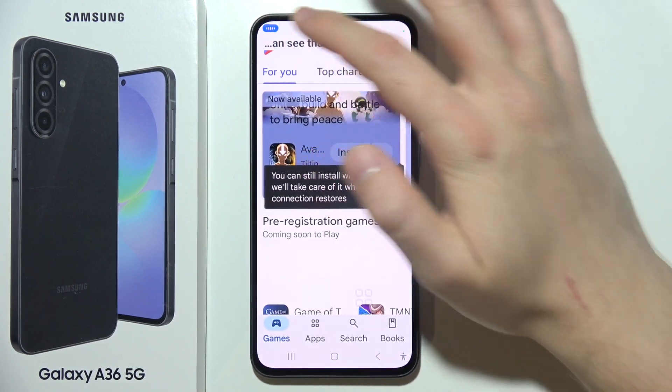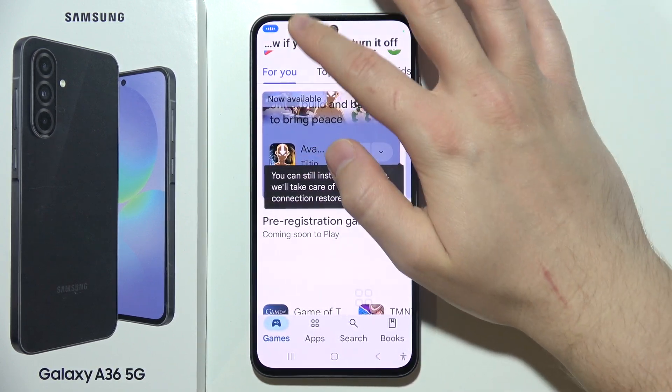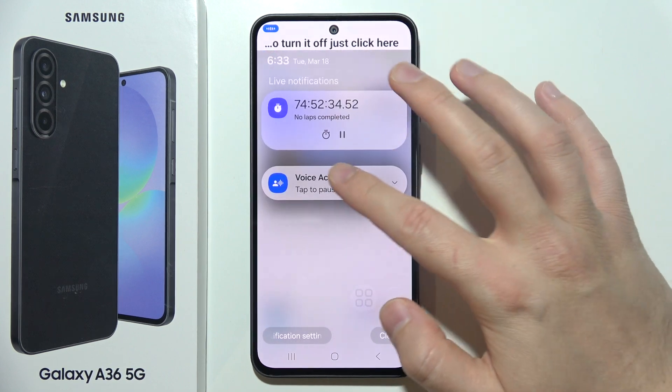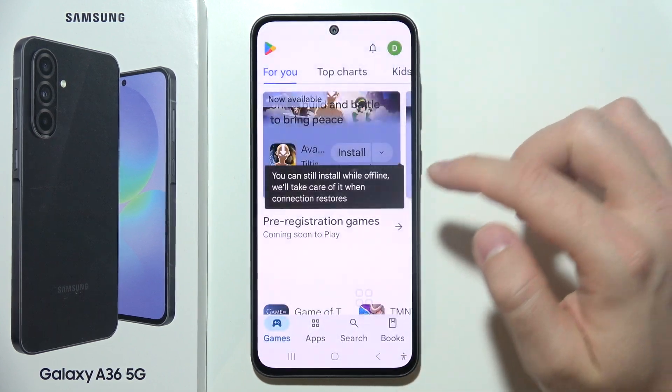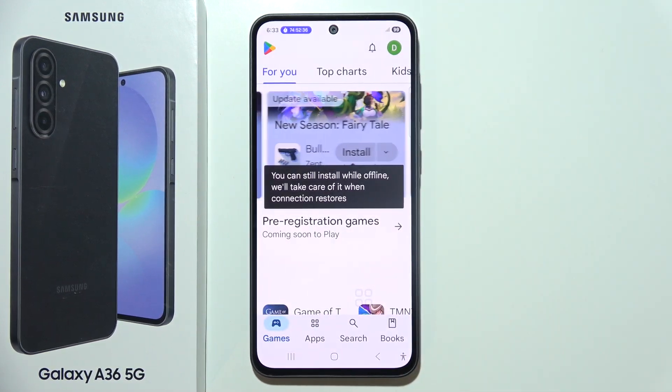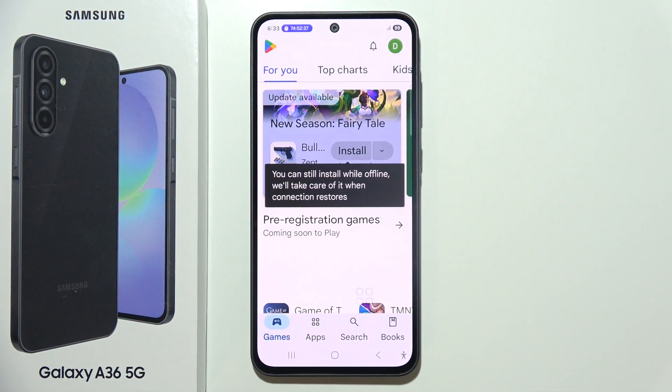If you want to turn it off, just click here or swipe down and select 'Tap to pause.' Click the back button, or click here if you want to disable voice access.